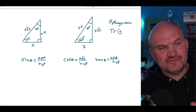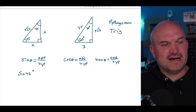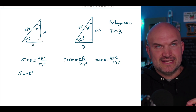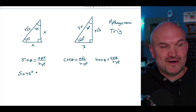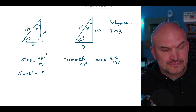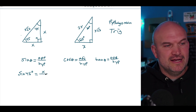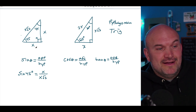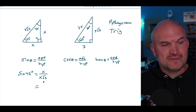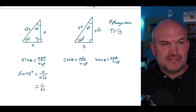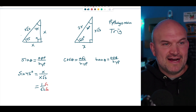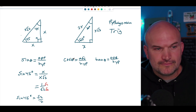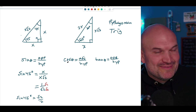On the 45-45-90 triangle, if I ask what is the sine of 45 degrees, it doesn't matter which 45-degree angle we pick because the opposite side is always X for both. The hypotenuse is X times the square root of 2. So sine of 45 degrees equals opposite over hypotenuse, which is X over X√2. We simplify by dividing out the X's to get 1 over √2, then rationalize the denominator. The final answer is sine of 45° = √2 over 2.